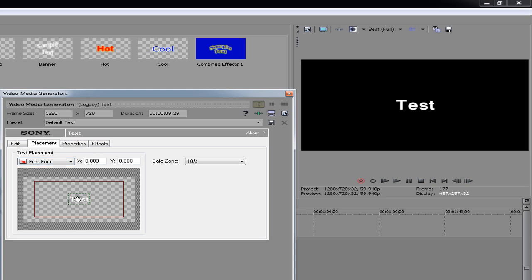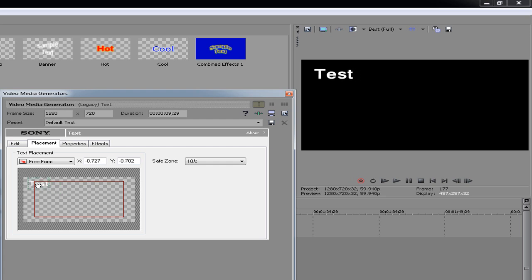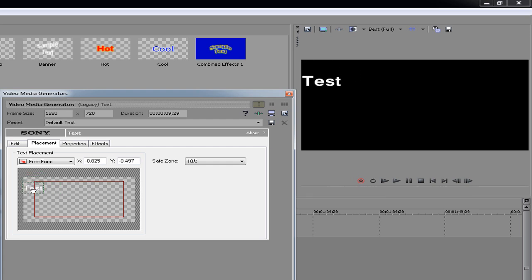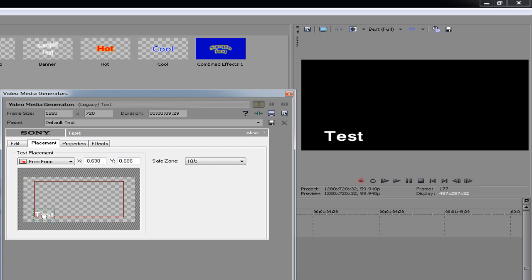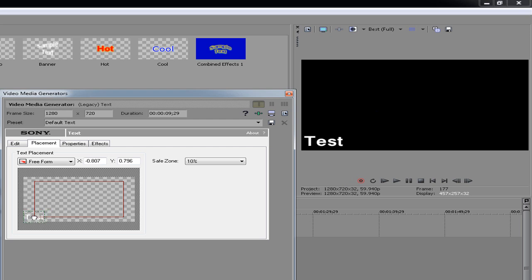Next thing you want to do is go to placement. As you can see on the preview over here, you can move it whatever you want on this box. The red bar, the red lines in this square box, is just a safe line, but as long as it's in the preview screen it'll be in the video.